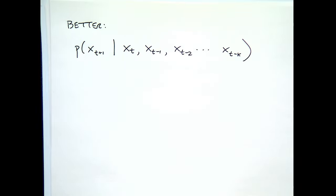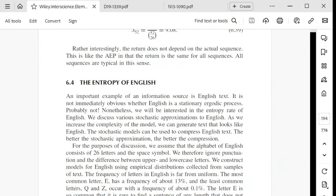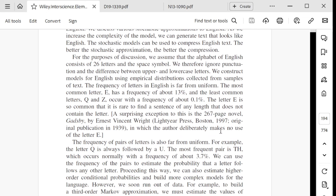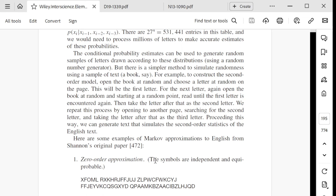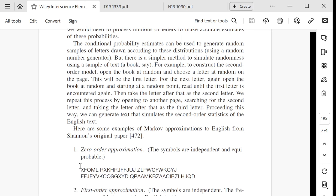Looking at an old graduate textbook — the classic information theory text by Cover and Thomas — there's a section titled 'The Entropy of English.' A zero-order model just takes all letters and ranks them A through Z by frequency, producing letter-by-letter text proportional to that. The zero-order approximation is pretty bad: the letter frequencies match what you'd see in a corpus, but the text doesn't make any sense.